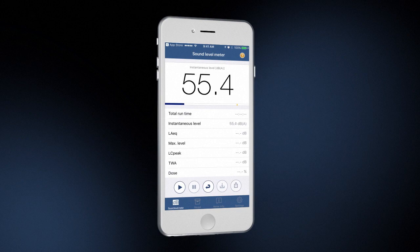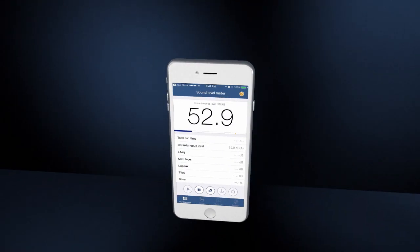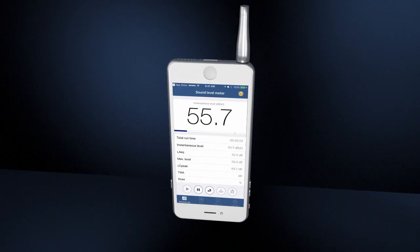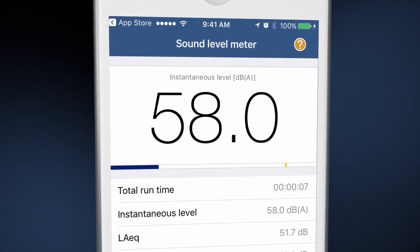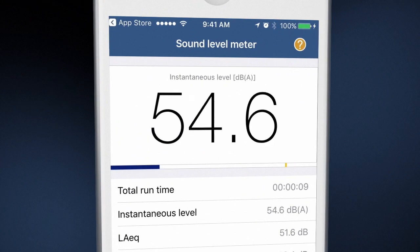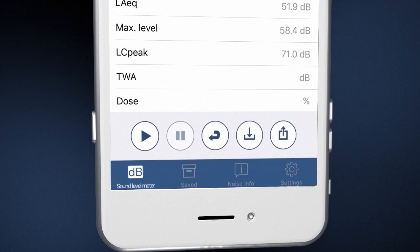The app provides a readout of the ambient sound levels using the built-in microphone, or preferably by using an external calibrated microphone. It reports the instantaneous sound level in A, C, or Z-weighted decibels and allows the user to save and share measurement data with others using the device's communication and media features.